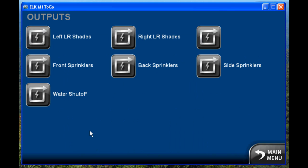We'll take a look at outputs — same thing. You click on them to turn them on, and click again to turn them off.